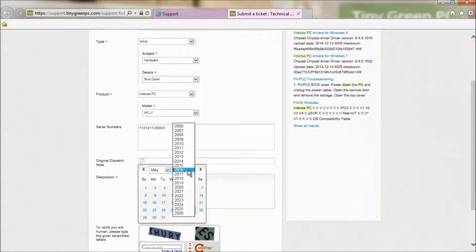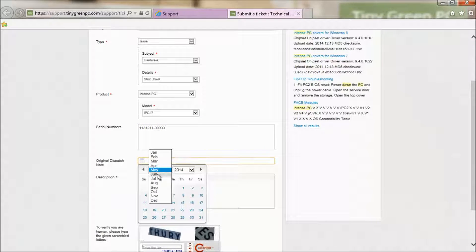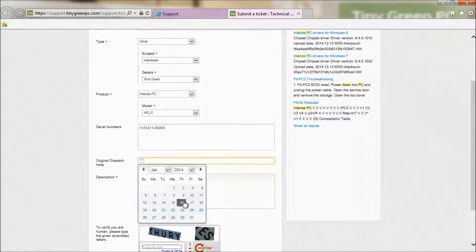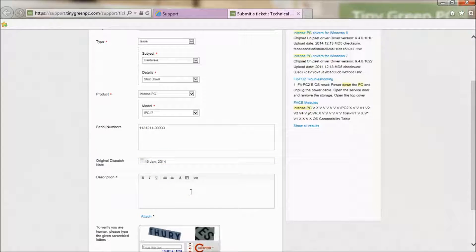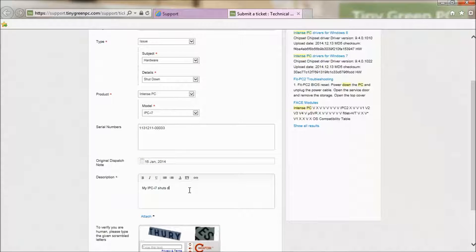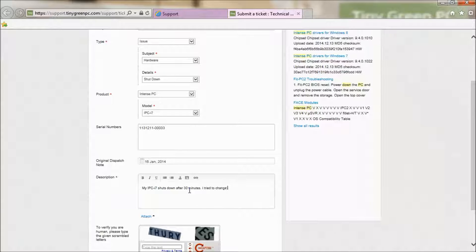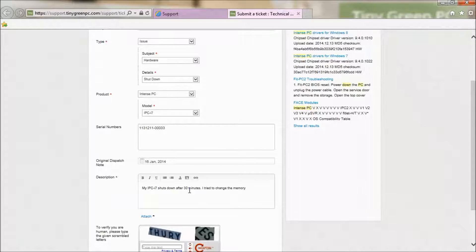If possible, add the date you purchased the item. Now, for the description, bear in mind that the more information we've got, the more precise our answer will be.